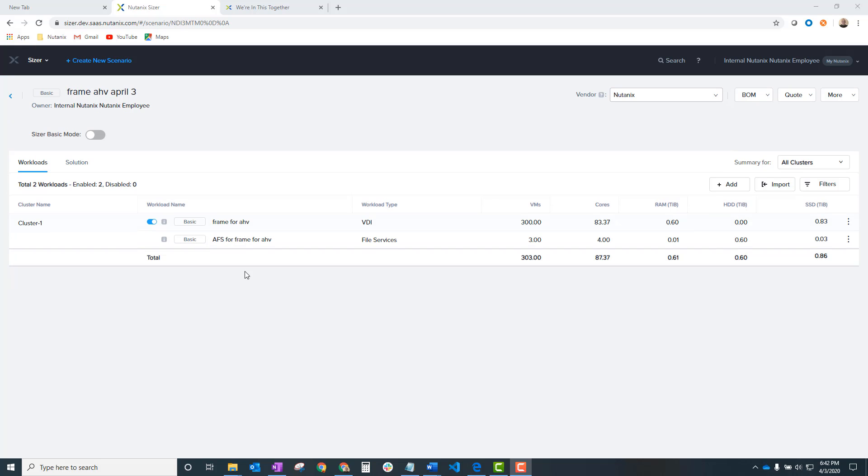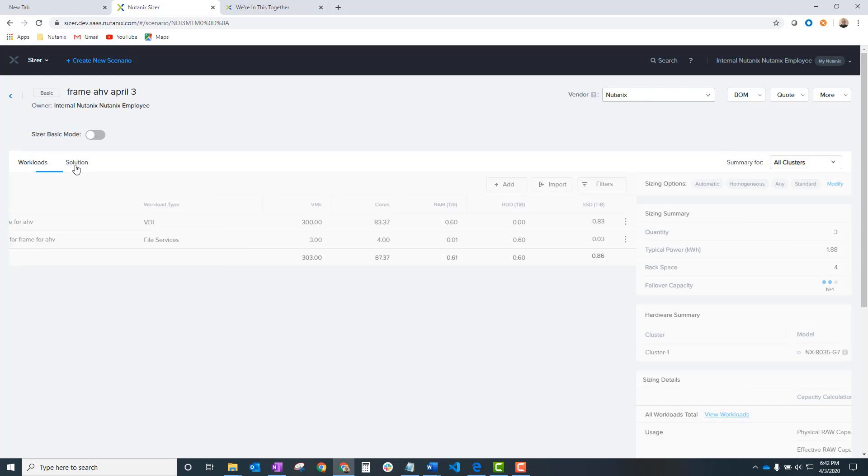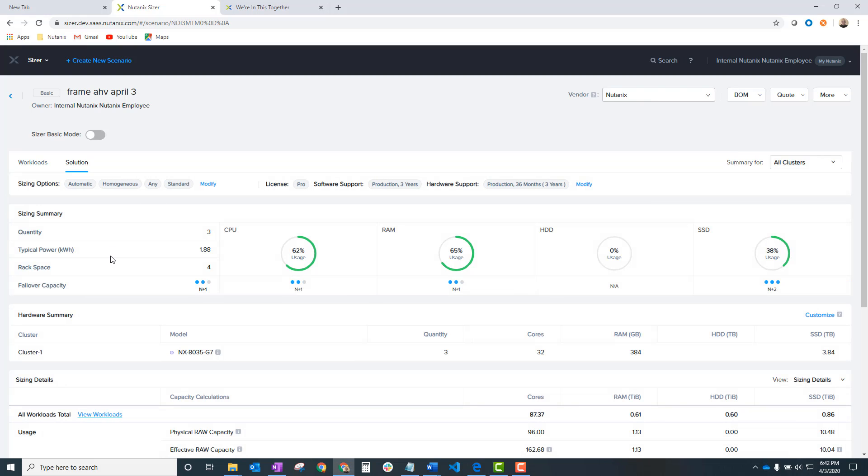And we did add, just like we do always, is add AFS if it's big enough. And here's your solution. Three nodes and such like that.